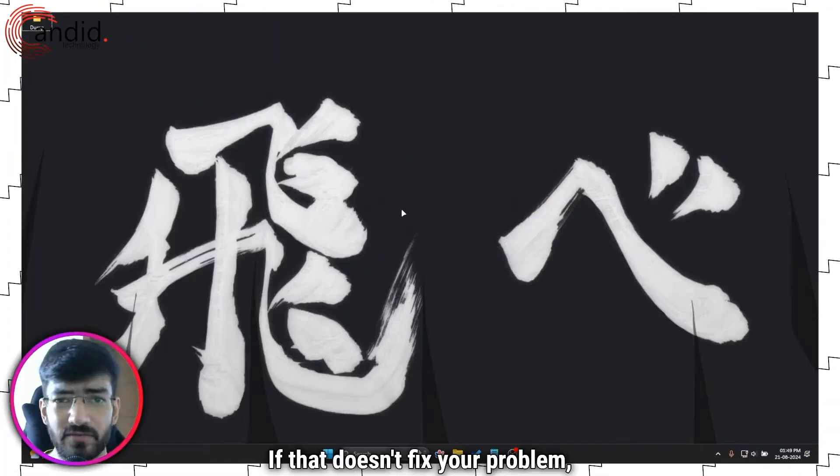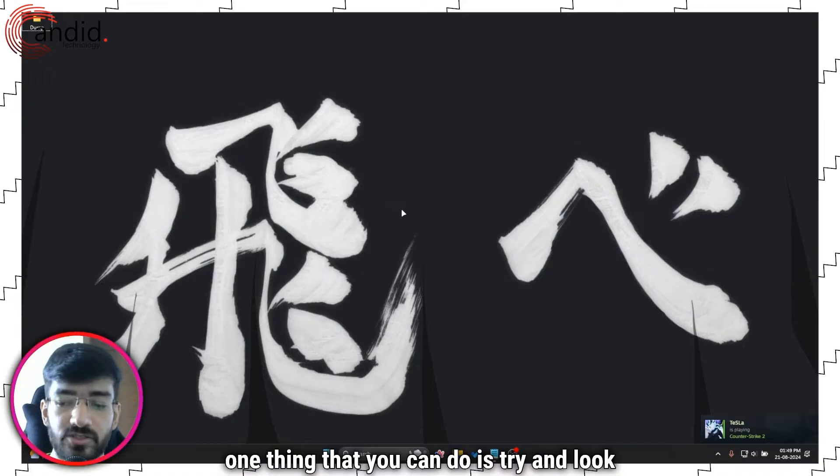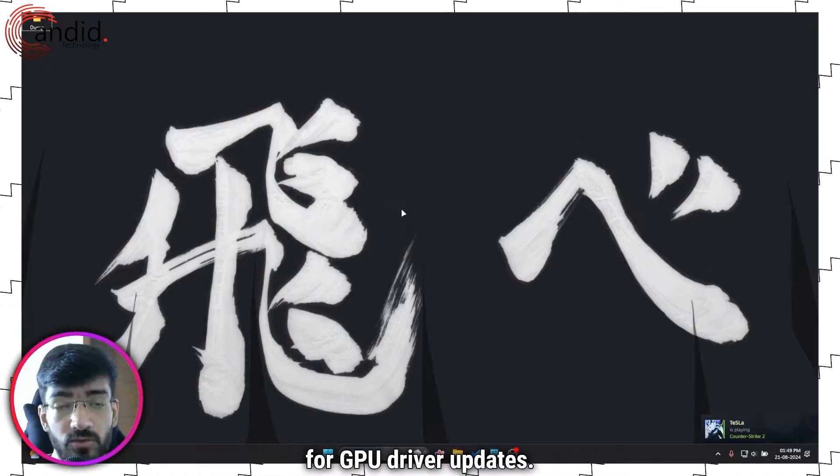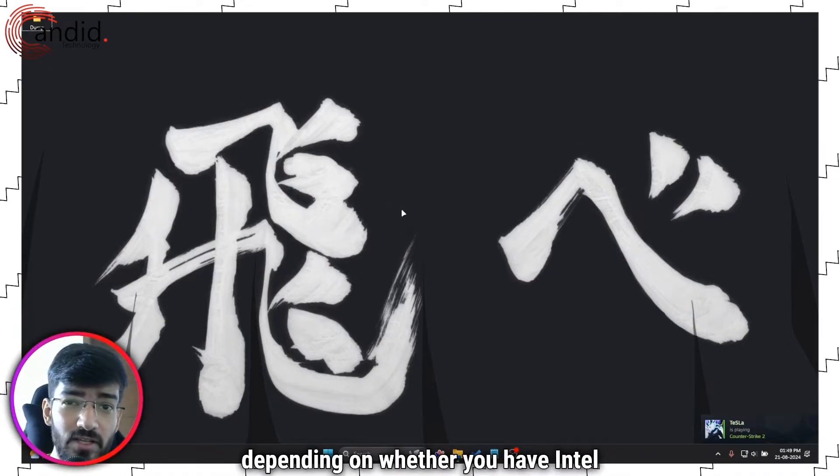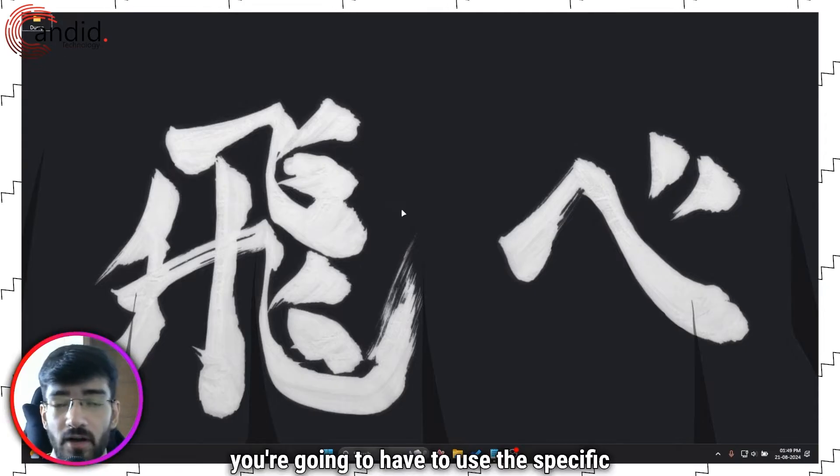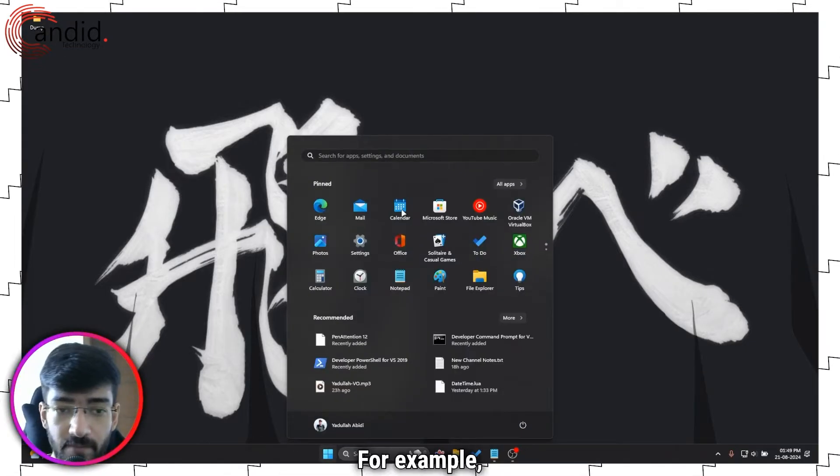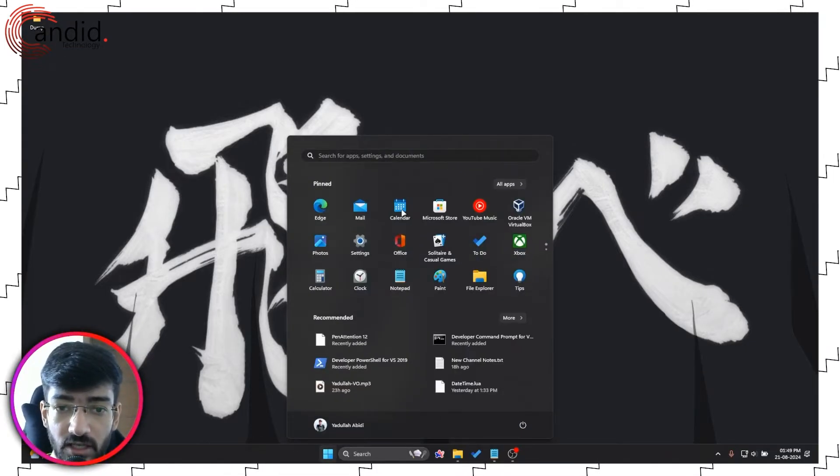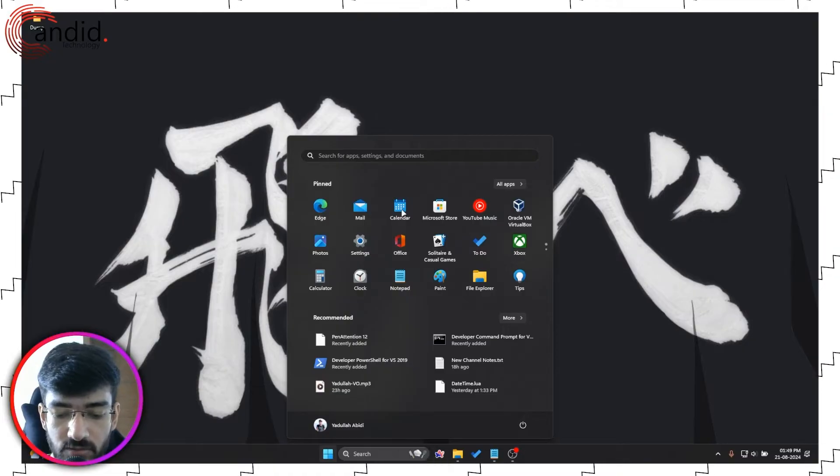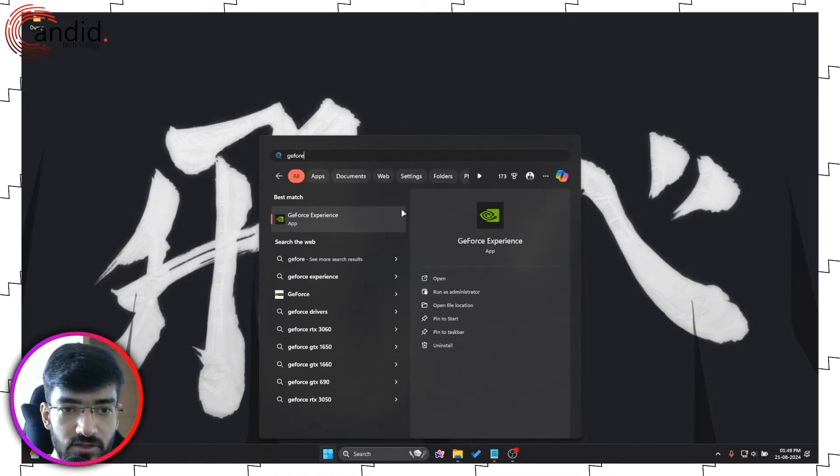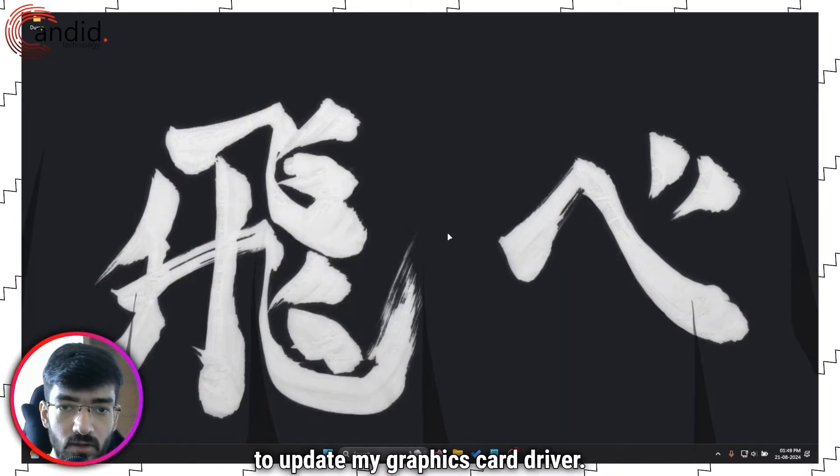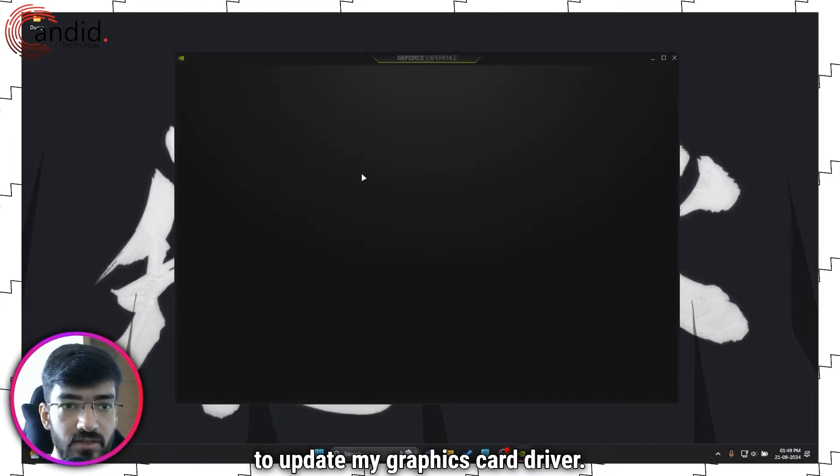If that doesn't fix your problem, one thing you can do is try and look for GPU driver updates. Depending on whether you have Intel or AMD, you're going to have to use the specific utility. For example, I'm using an Nvidia GPU, so I'll be using GeForce Experience to update my graphics card driver.